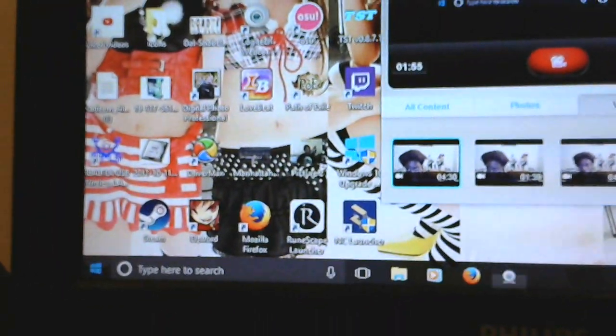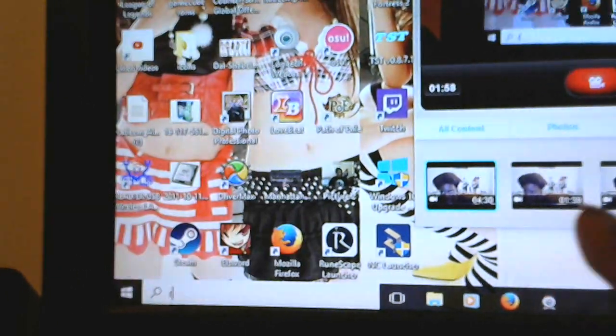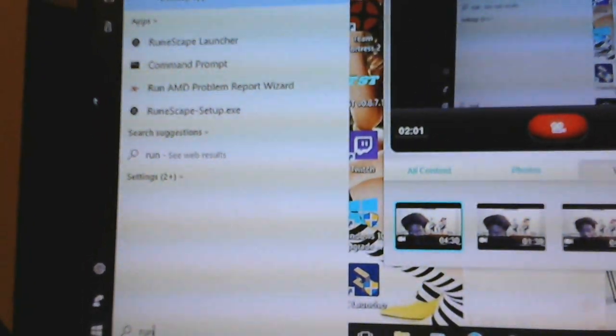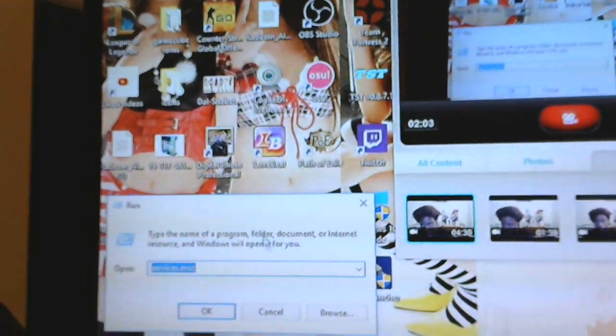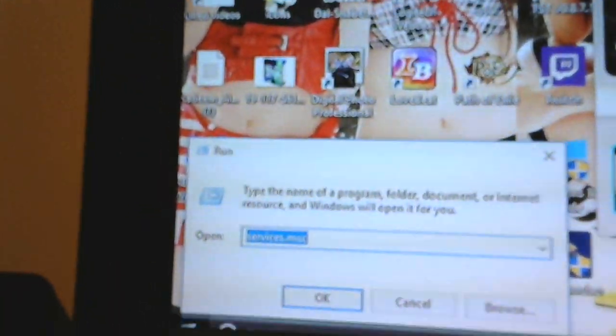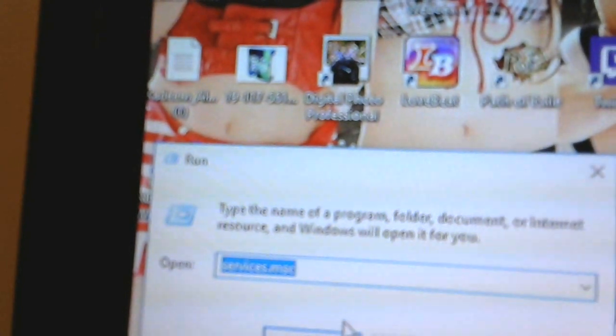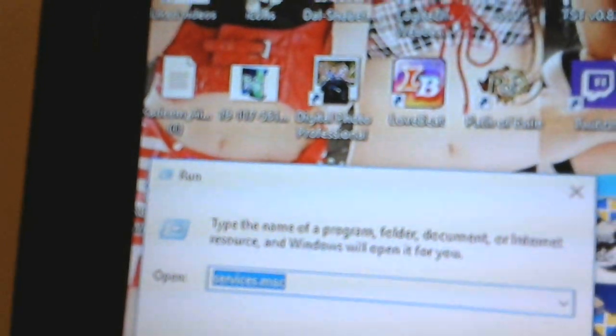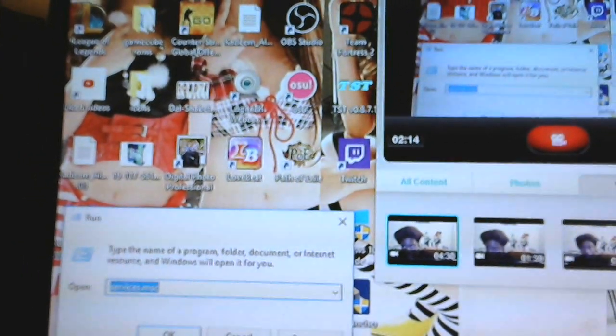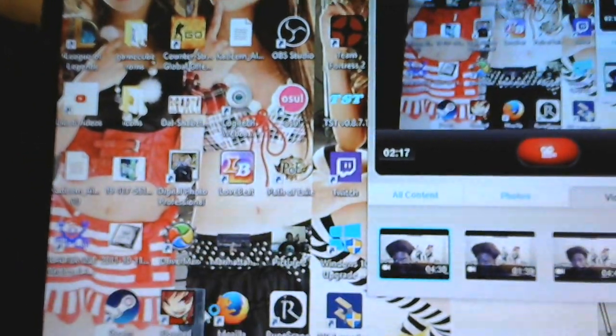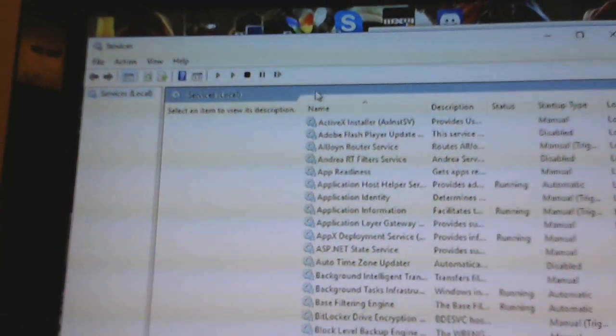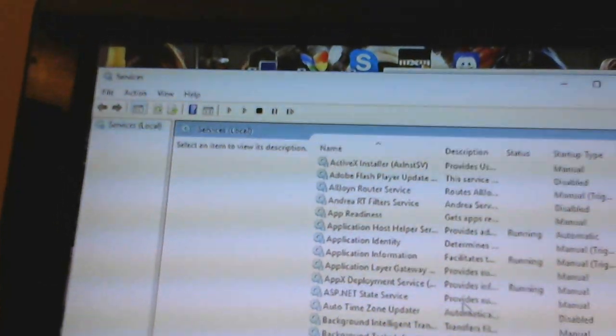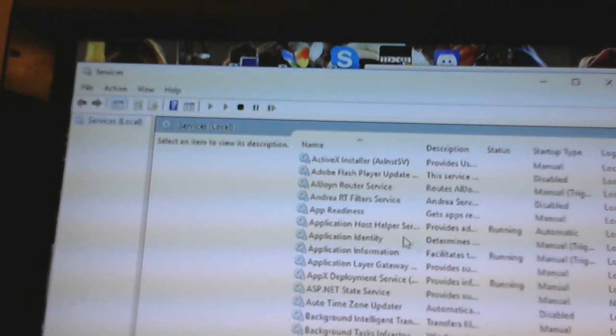So you go to start, you click run, and then once you see that, you're going to put services.msc. So then you open that. You're going to come to a window like this.